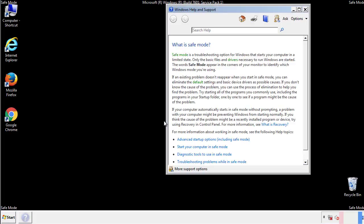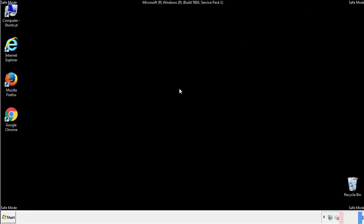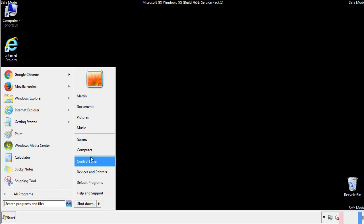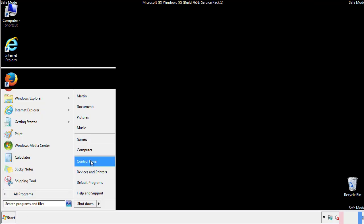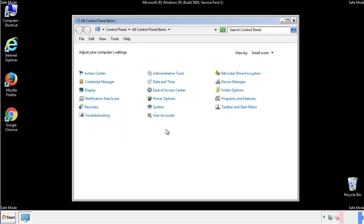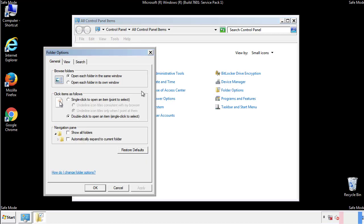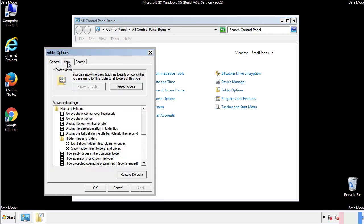Before we get started, we want to make sure that all the files and folders are visible. From the control panel, click folder options, view, and click the check box to make sure that we don't miss anything.